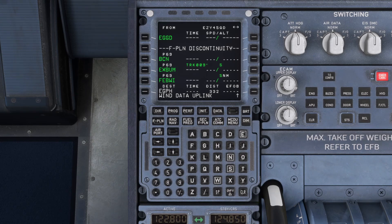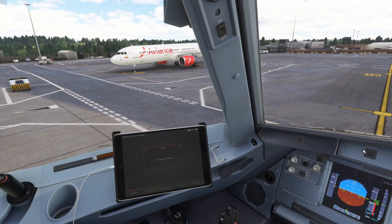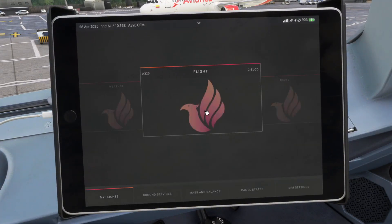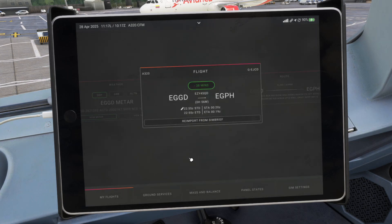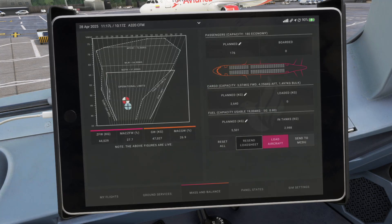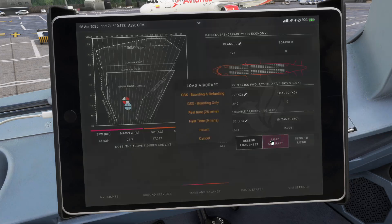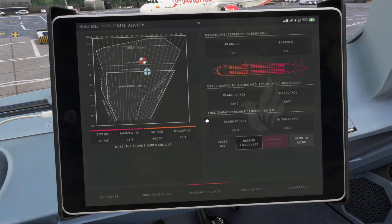Coming up next is something I should have done at the start really, but we're already into this tutorial now. We're going to go across to the EFB by pressing Ctrl and 3, and we're going to tap to import from SimBrief. Once that's loaded, we are going to go to mass and balance and we are going to load the aircraft. We can use GSX if you've got it — real time or fast time — but just for this tutorial we're going to go to instant. The aircraft is loaded. We have the planned cargo, the planned passengers, and the planned fuel.